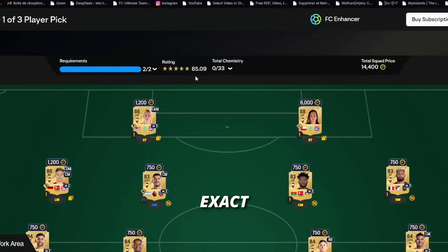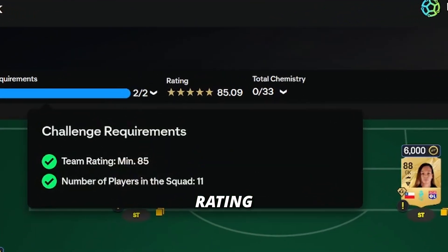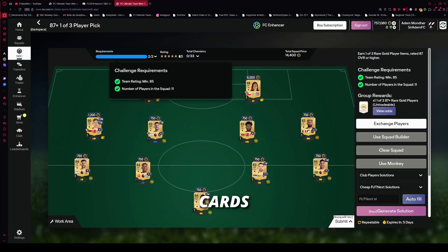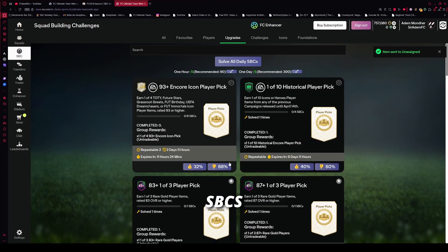Squad Rating Decimal shows exact squad rating decimals so you stop wasting fodder cards in SBCs.